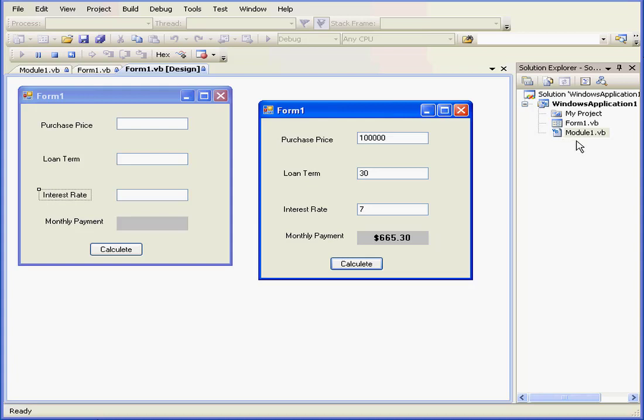After we've finished with our module, we can reuse it if we need to, saving it as a separate file, and bringing it into another program if we'd like to. And this concludes our tutorial about how to build a mortgage calculator.